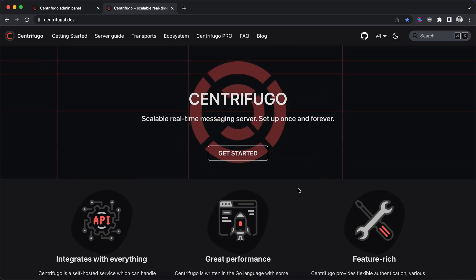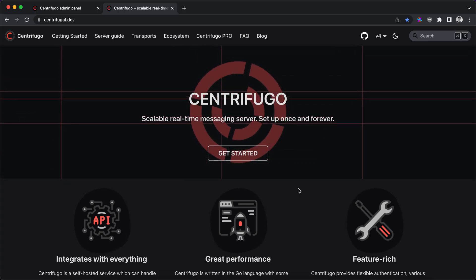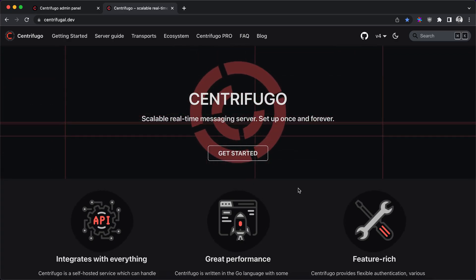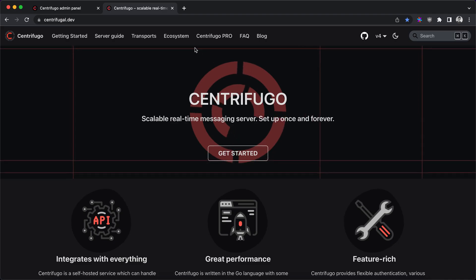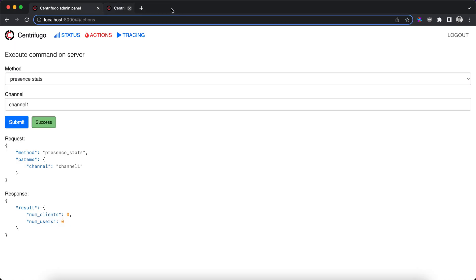Hello, this is part two of the Centrifugal server API walkthrough. In the last video we finished looking at the present stats command. Let's proceed.